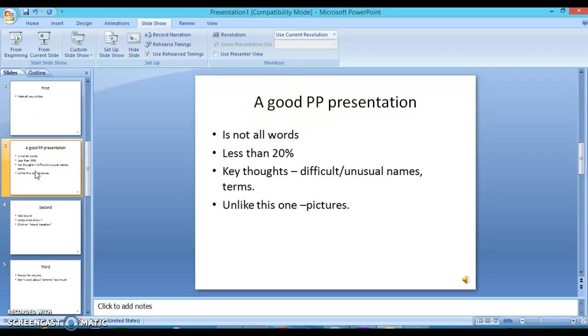A good balance is less than 20% words, 80% images. And remember, your voice, whether it's at a conference or as a recorded PowerPoint presentation, is imparting the content. You just need to highlight key thoughts, difficult or unusual names or terms. Or if you're using a particular archive or source, put your citation in as well.